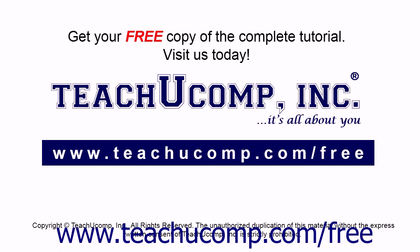Get your free copy of the complete tutorial at www.teachucomp.com/free.